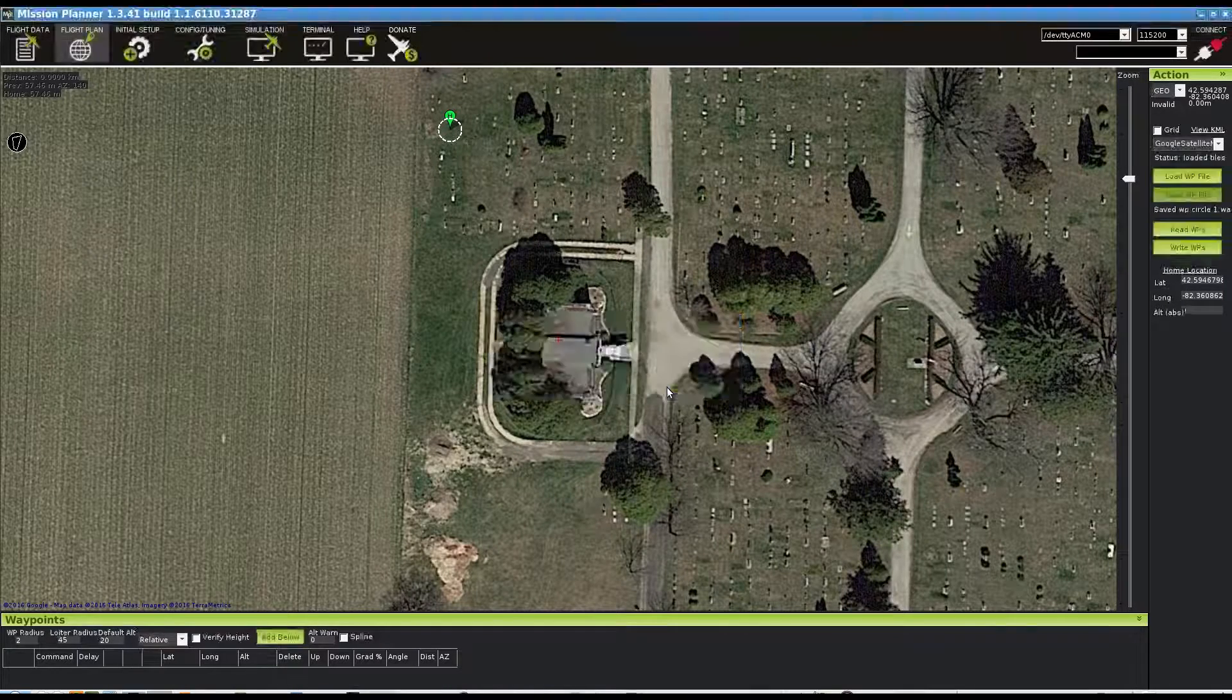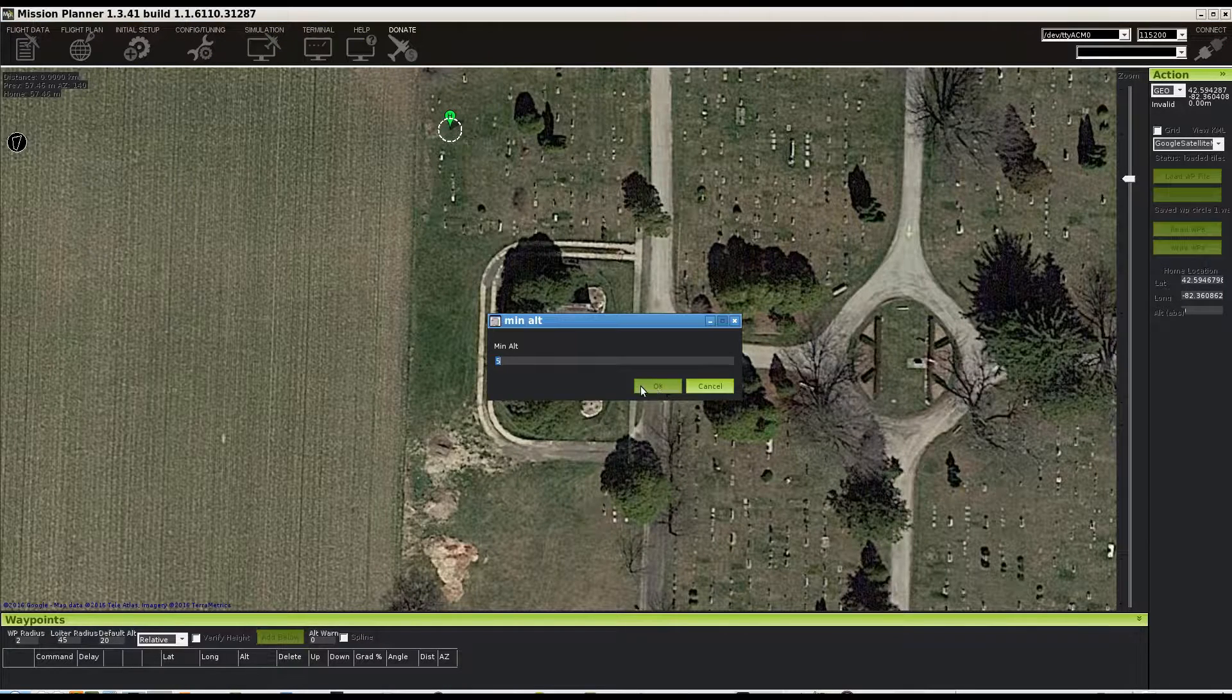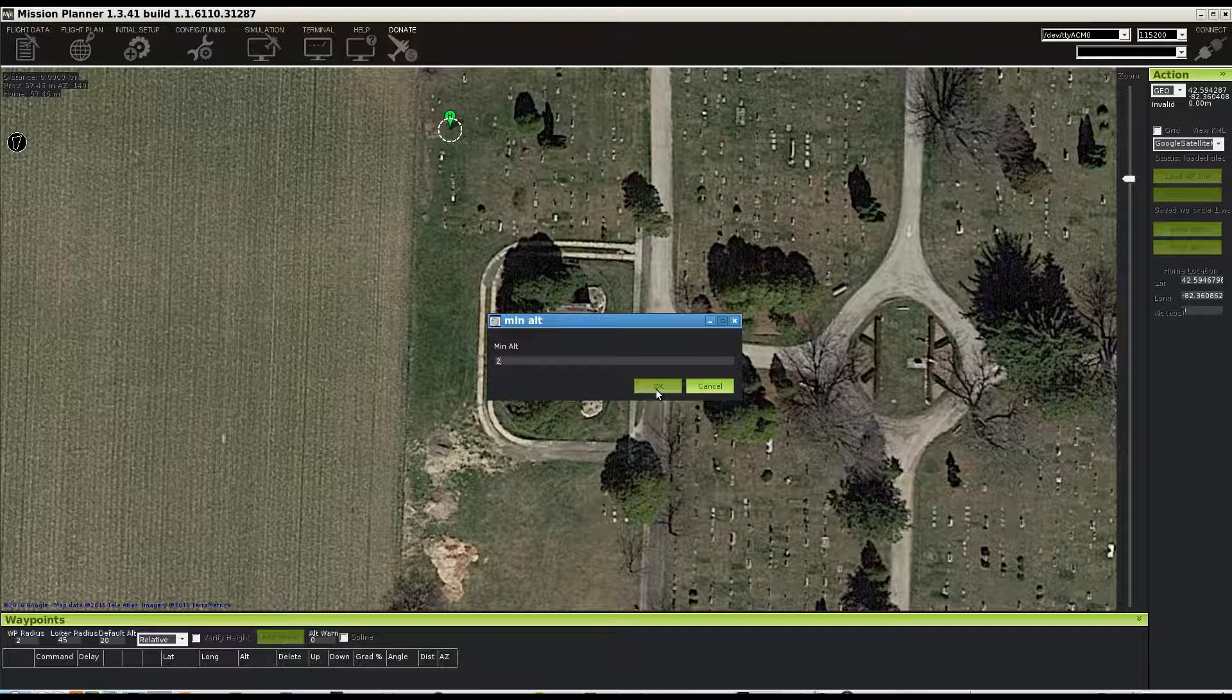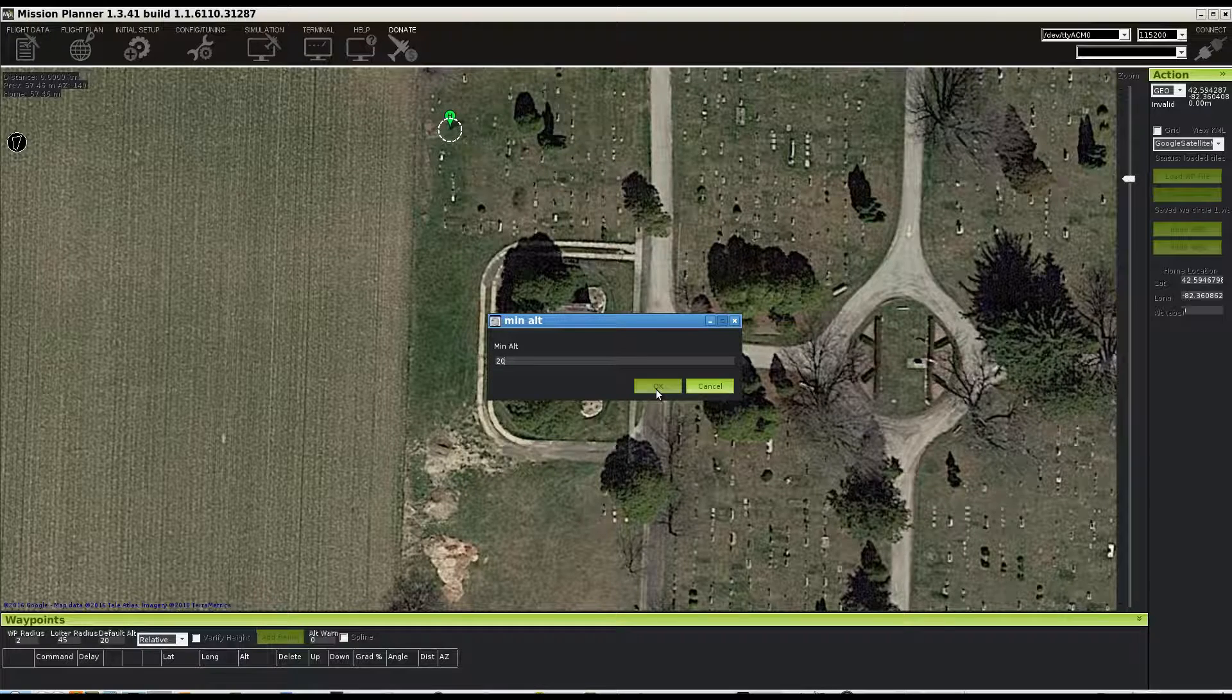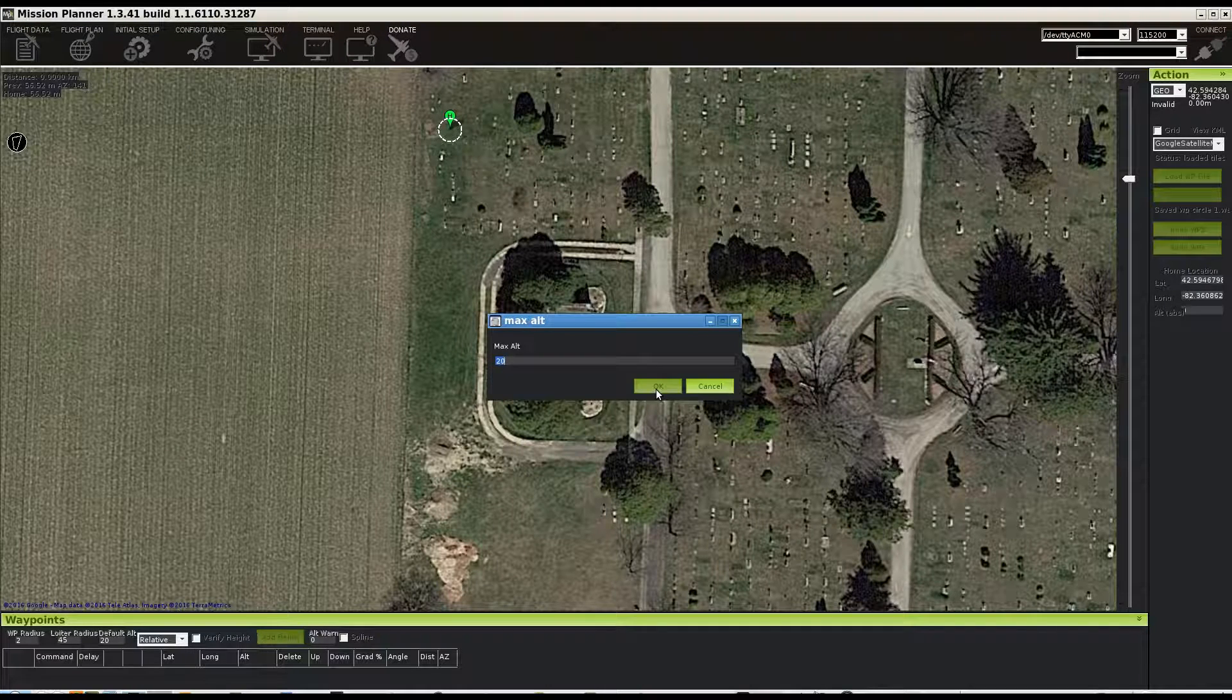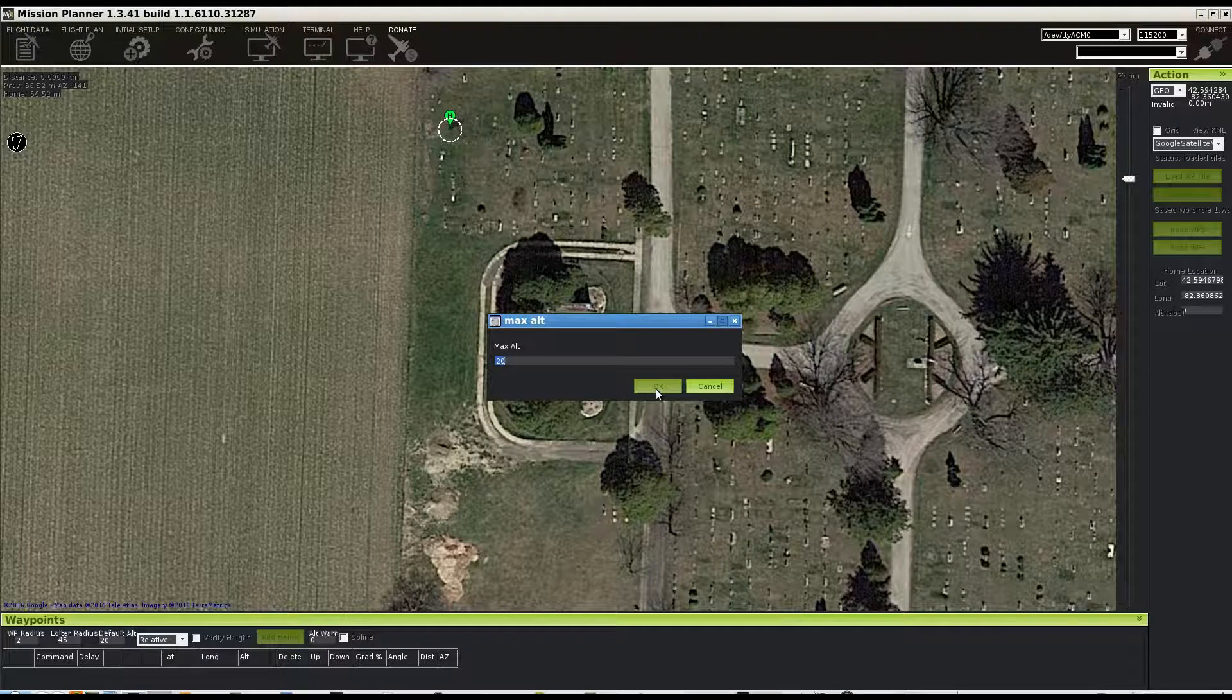And we're going to go with minimum altitude on this one of 20 meters also, because I don't really know how tall those trees are. I have to go up and look. Yeah, we'll set our max altitude to 30 meters.